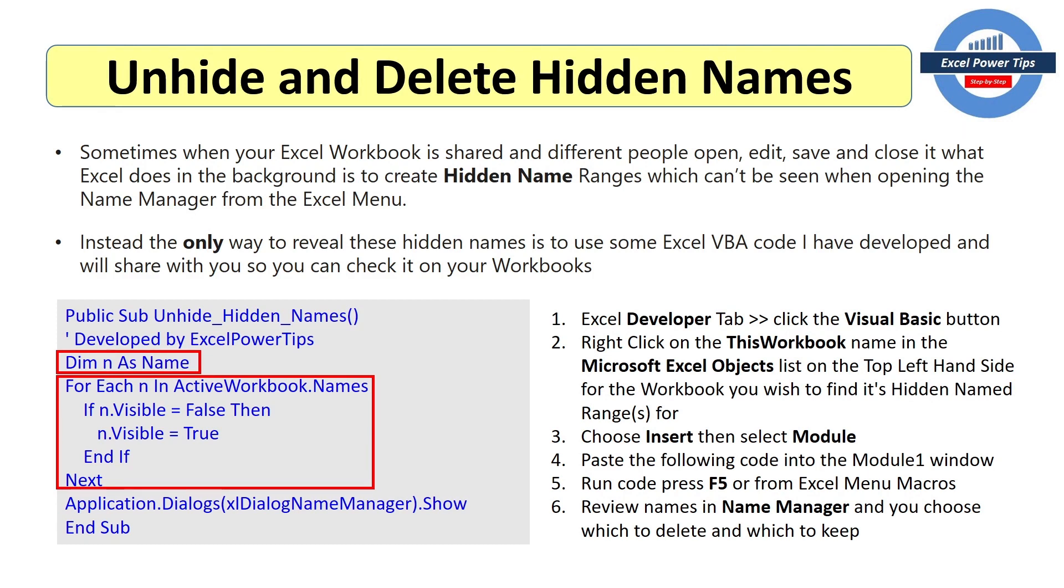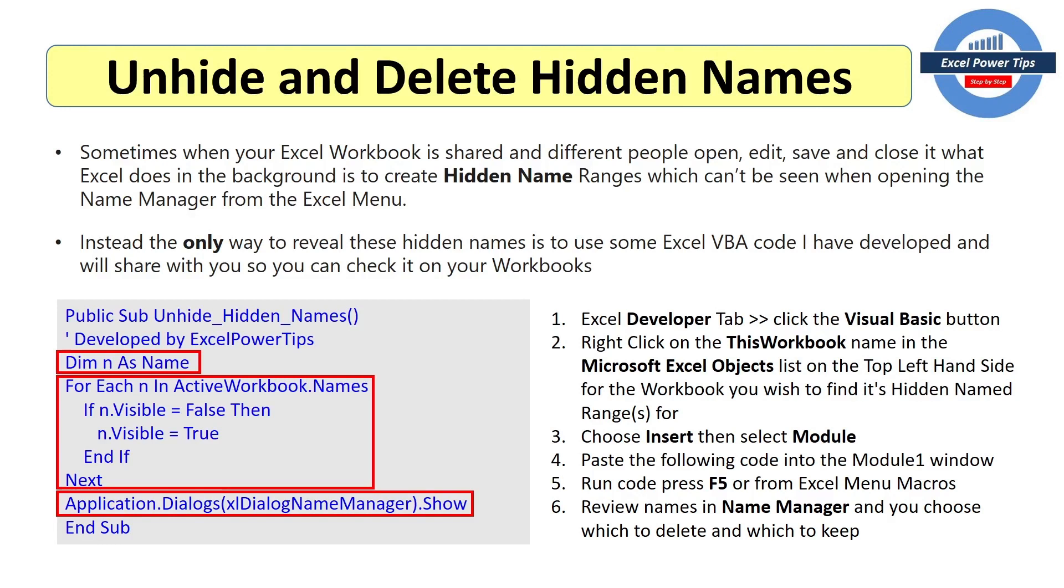And for each name we're going to check the visibility property. And if it's false we're going to make it true. Doing it that way we're going to make it visible. The last part of the VBA code, it opens the standard name manager. And then you'll be able to see all your names which were invisible before which can now become visible.